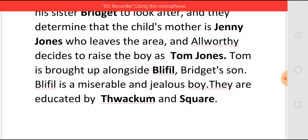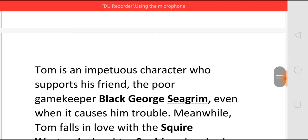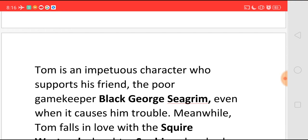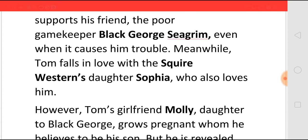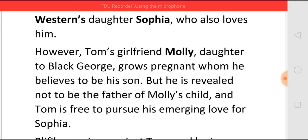Tom grows up as an impetuous character who cannot be controlled by anyone, but he has a nature of supporting his friends. Particularly, he has a friend who is a poor gamekeeper, Black George Seagrim. Meanwhile, Tom falls in love with Square Western's daughter Sophia. Sophia also starts loving Tom for his nature. But at the same time, Tom actually falls in love with Molly, who is the daughter of Black George. At that time, Molly is found to be pregnant, and everyone believes that Tom must be the father of the child. Tom also believes the same. But later on, it is revealed that Tom is not the father of Molly's child.